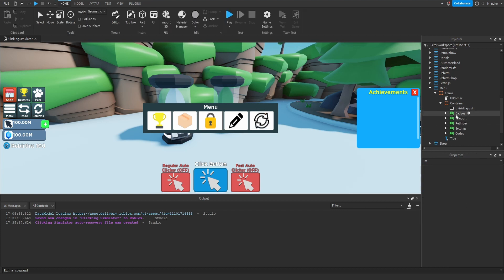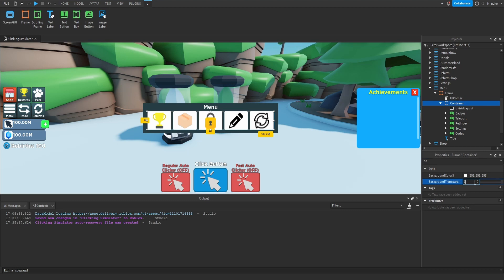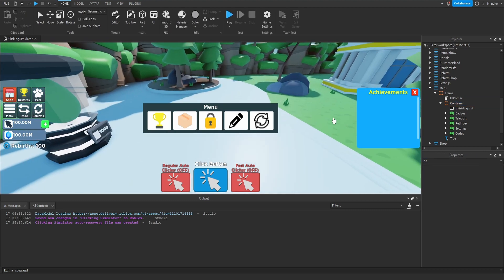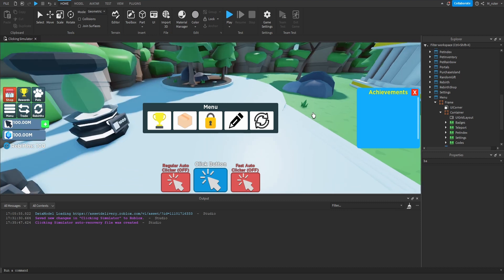Now that we've created all those buttons, we can see how they look. Let's go ahead and set the background transparency of the Container Frame to 1. And now I think all those buttons and the entire GUI itself looks pretty good. So with that being said, we're pretty much done with creating this entire GUI. Luckily for us, it was actually really simple.